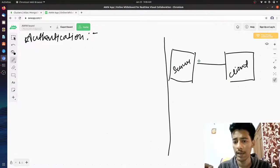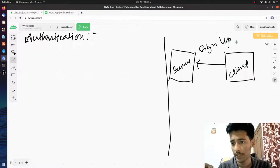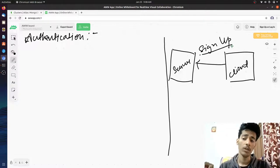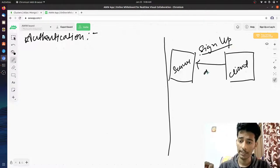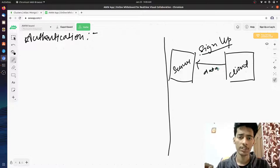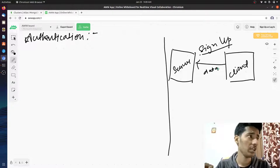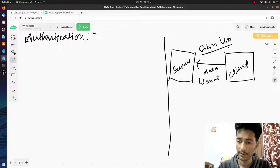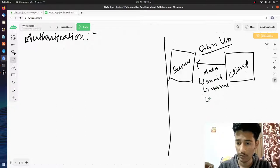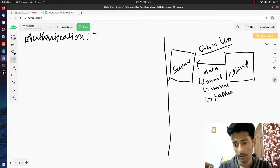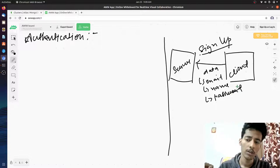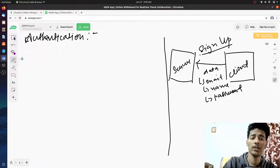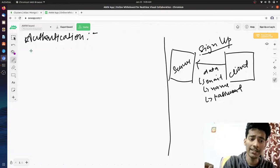The client sends a sign-up request initially — authentication always starts with sign-up. During the sign-up process, the user gives some data to the server. That data is usually name, email ID, sign-up date, and so on. For example, it can include the email ID, the name, and the password that the user has created. Once you have these things, the next step is to start the sign-up process on the server.